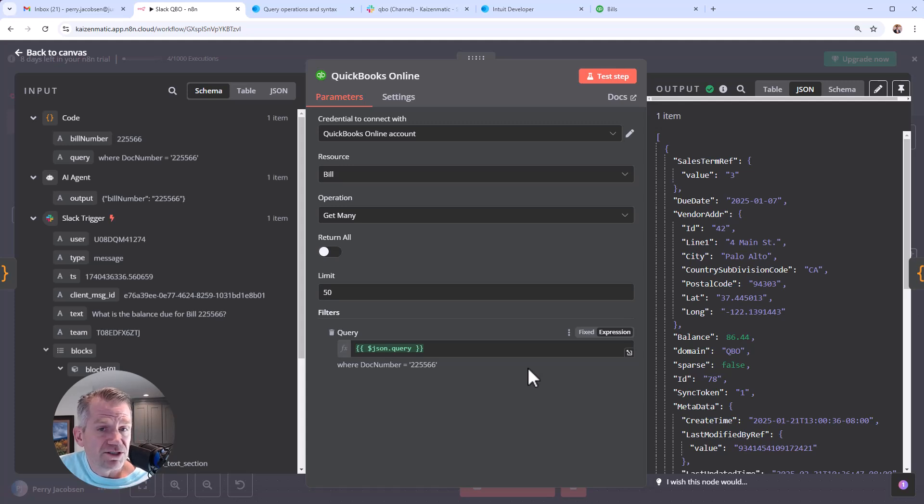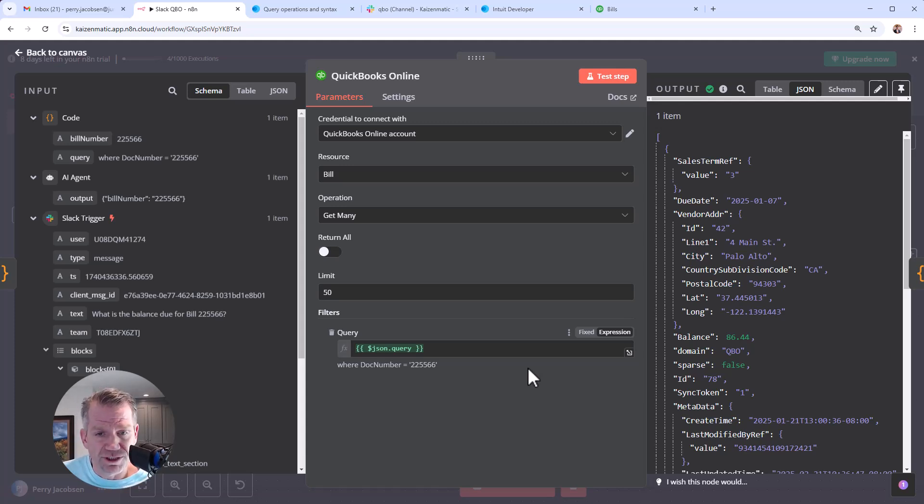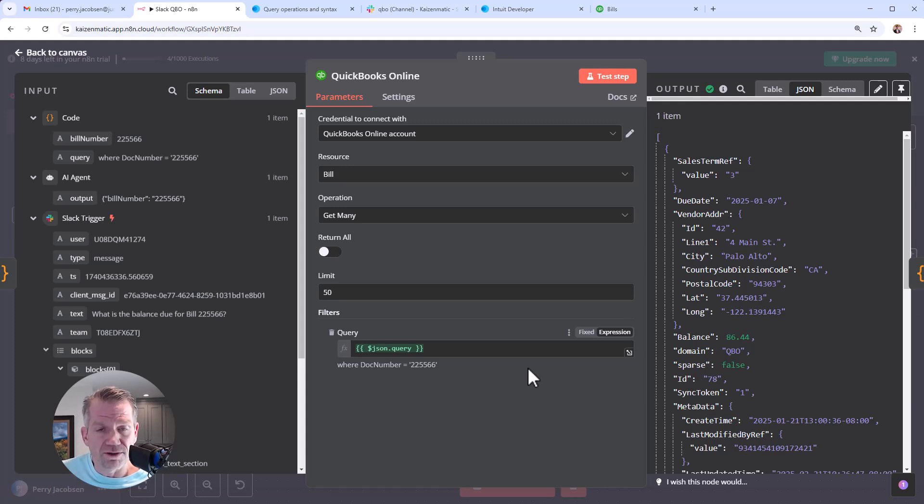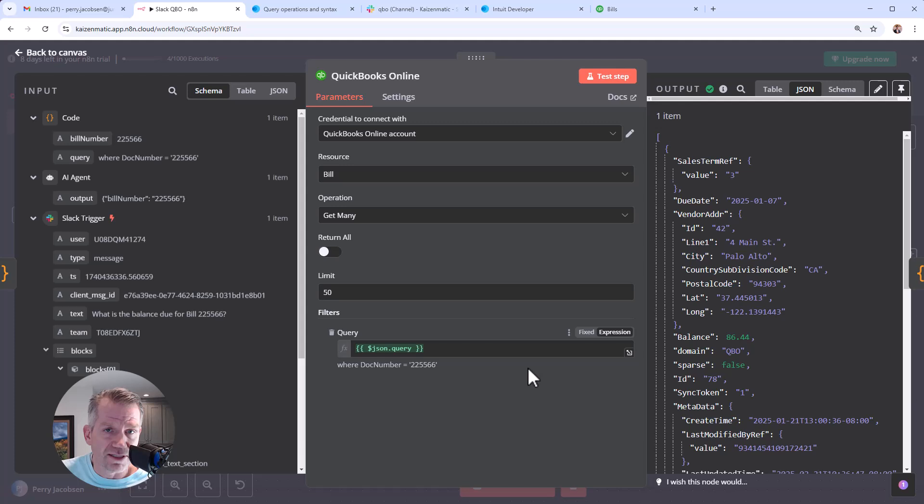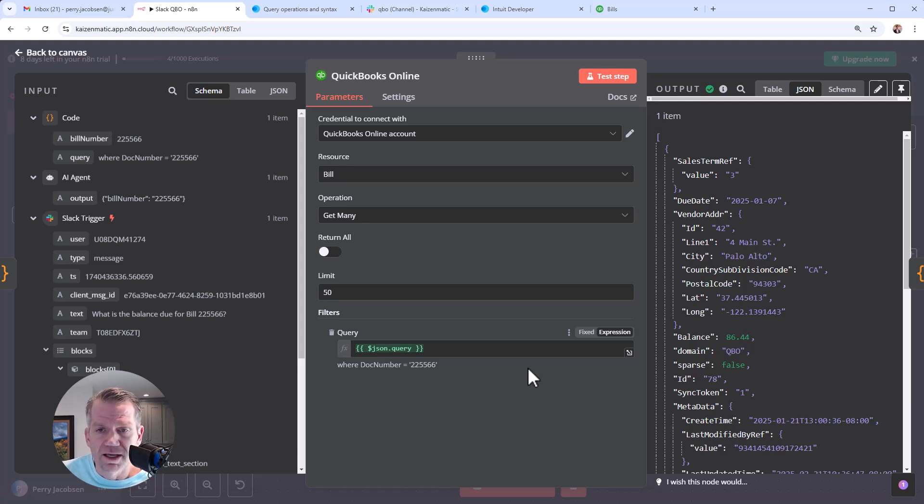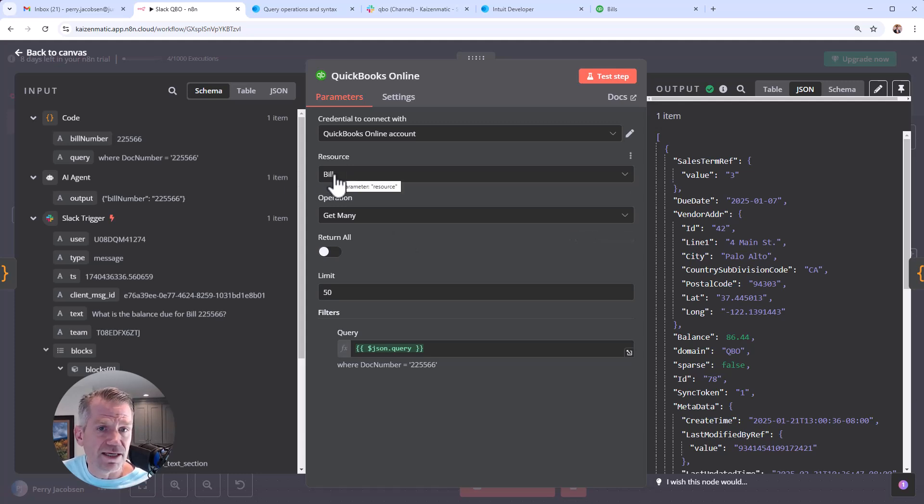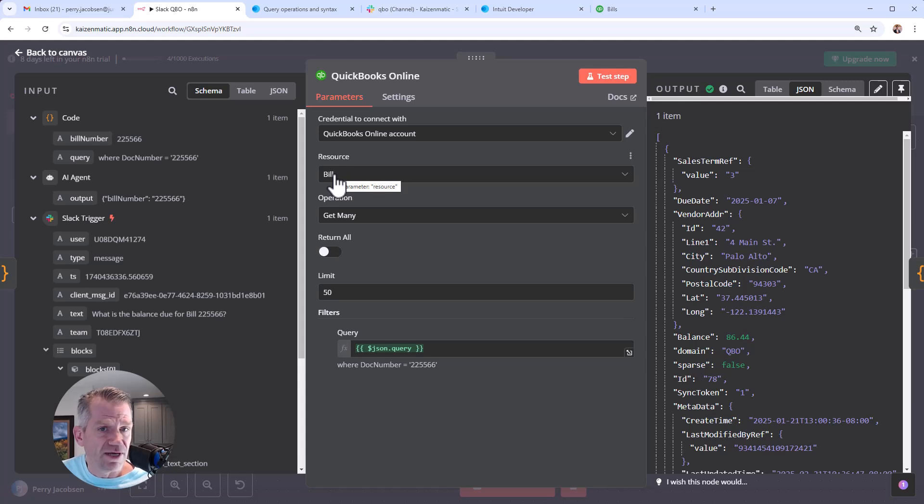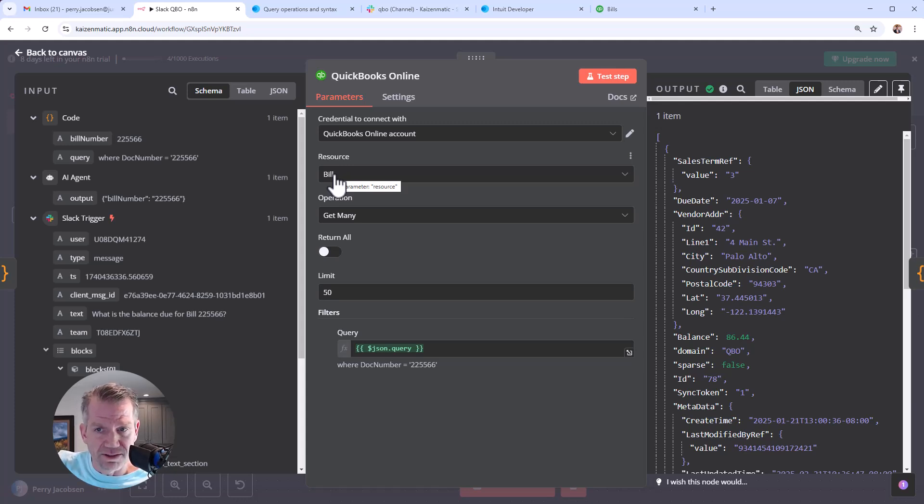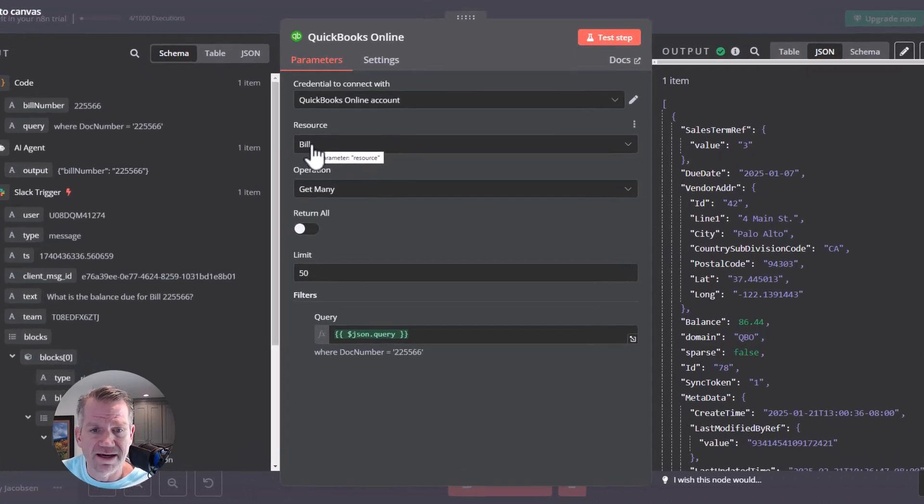One of the challenges to set this up was just the assumption that the query needed to be the whole query that you would normally send to QuickBooks Online, the whole API call. In this case, you're kind of filtering down already what kind of query it is. So you don't have to include that you're looking for a vendor bill or a record like that.